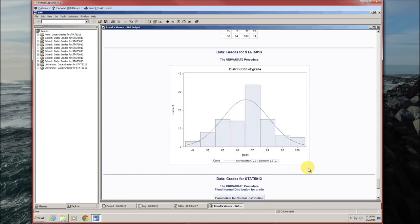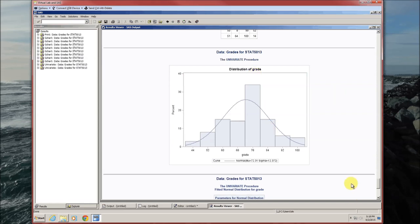And there it is. Now, when you overlay it with a normal curve, usually what you're saying is that you want to test if the variable, in this case grade, comes from a normal distribution.